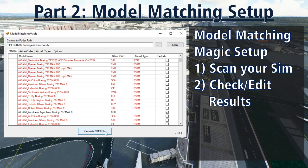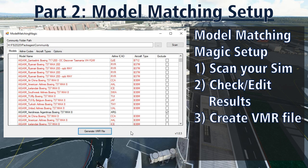Once you are happy with the results of your scan, click Generate VMR File and save the file on your computer. This file contains all the actual model matching rules written so vPilot, your pilot client, will understand them. You can regenerate this file as many times as you like because each time vPilot loads, it rereads the file. So if you download new models or updates, be sure to rerun the scan to identify all the new models.